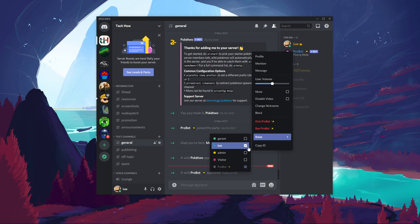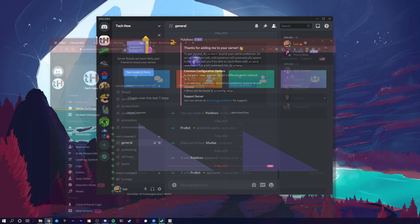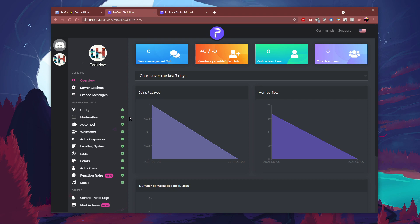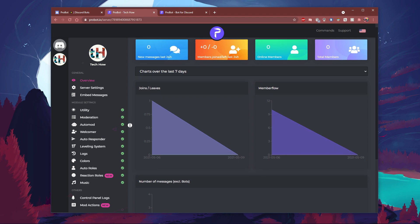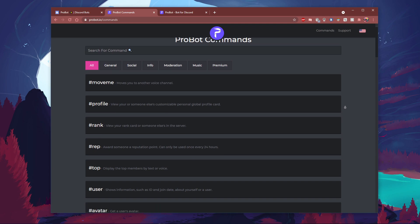After giving the bot all of your server permissions, click on the second link in the description to get to this page. Here, in your bot dashboard, you will be able to preview all of the bot commands under commands. I suggest bookmarking this page to make sure to have fast access to it.